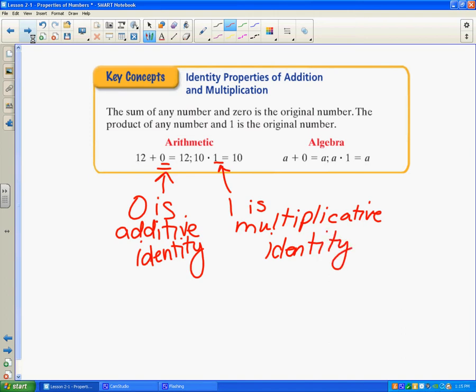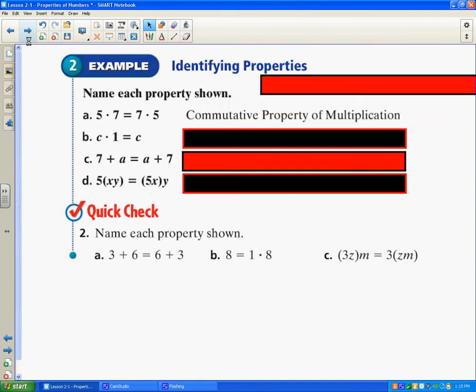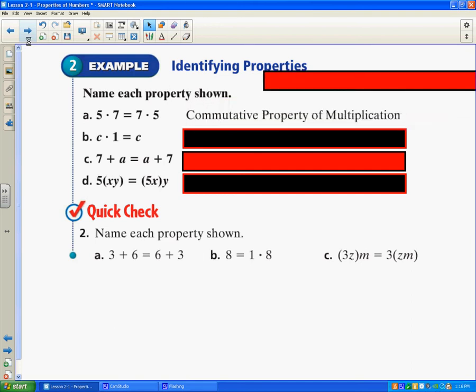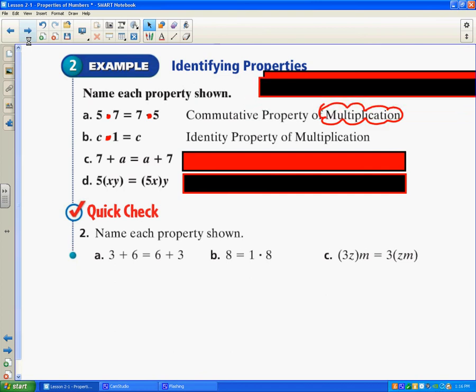Make sure you have this in your key concepts section. Now let's look at how to identify what property is shown. Here we have 5 times 7 equals 7 times 5 — we're switching the order, so that would be the commutative property of multiplication. You can't just say commutative property; you have to say what operation you're doing. Because we're multiplying, it's the commutative property of multiplication. Here we have c times 1 equals c — we're multiplying and getting the same number, so it's the identity property of multiplication.